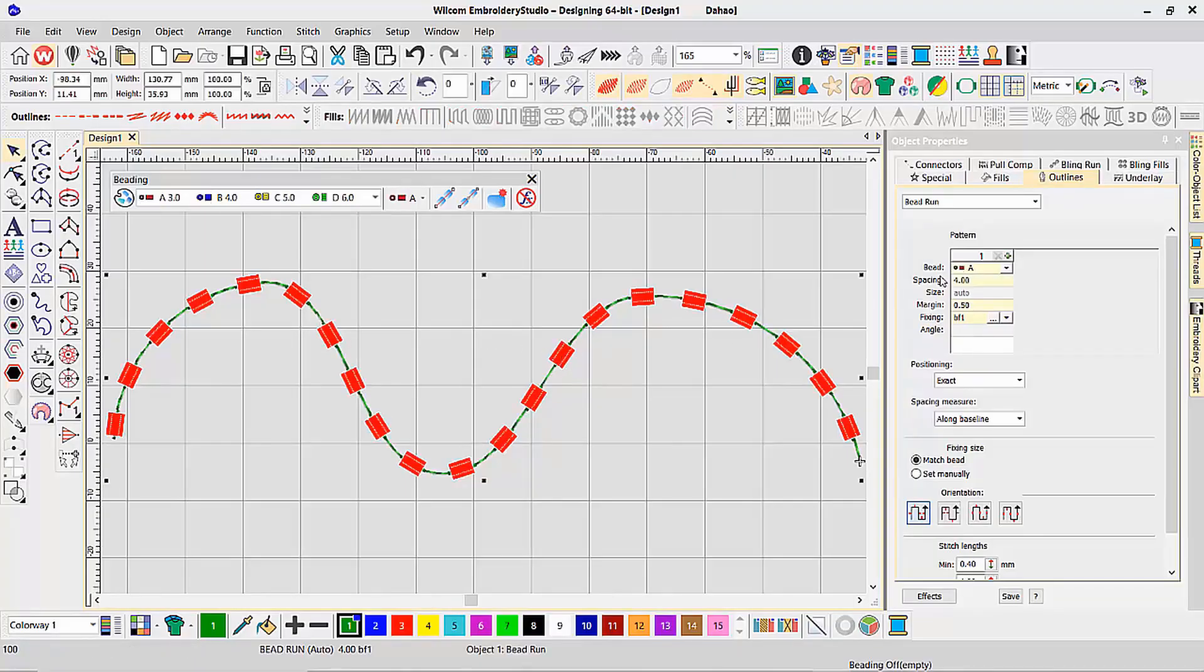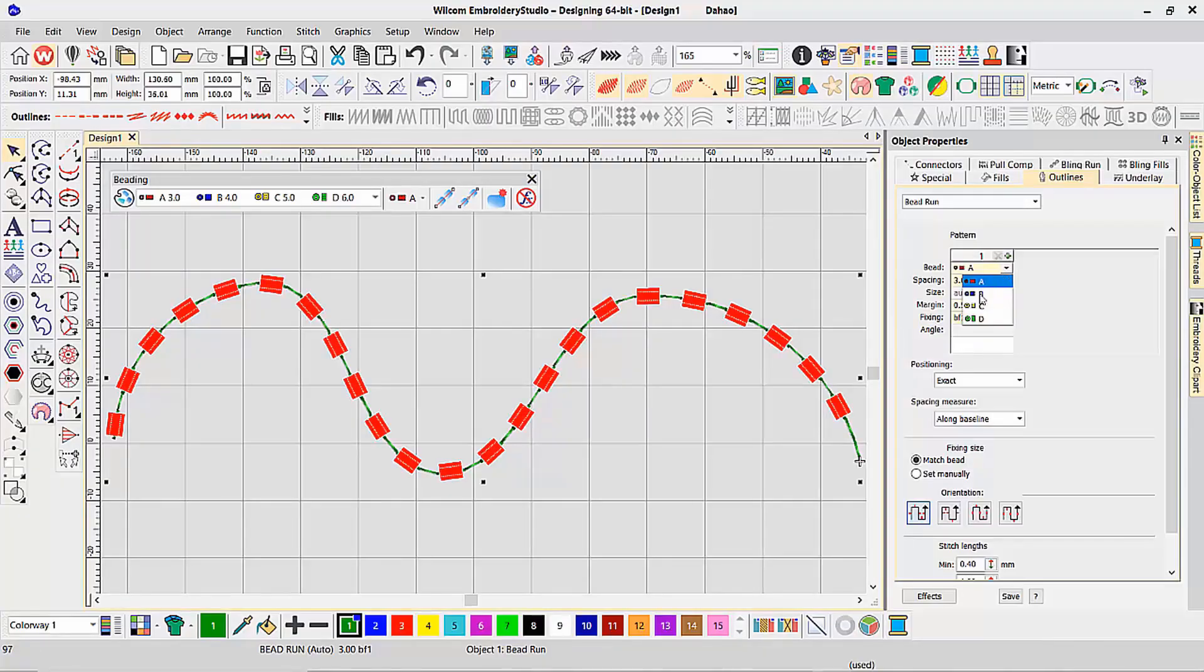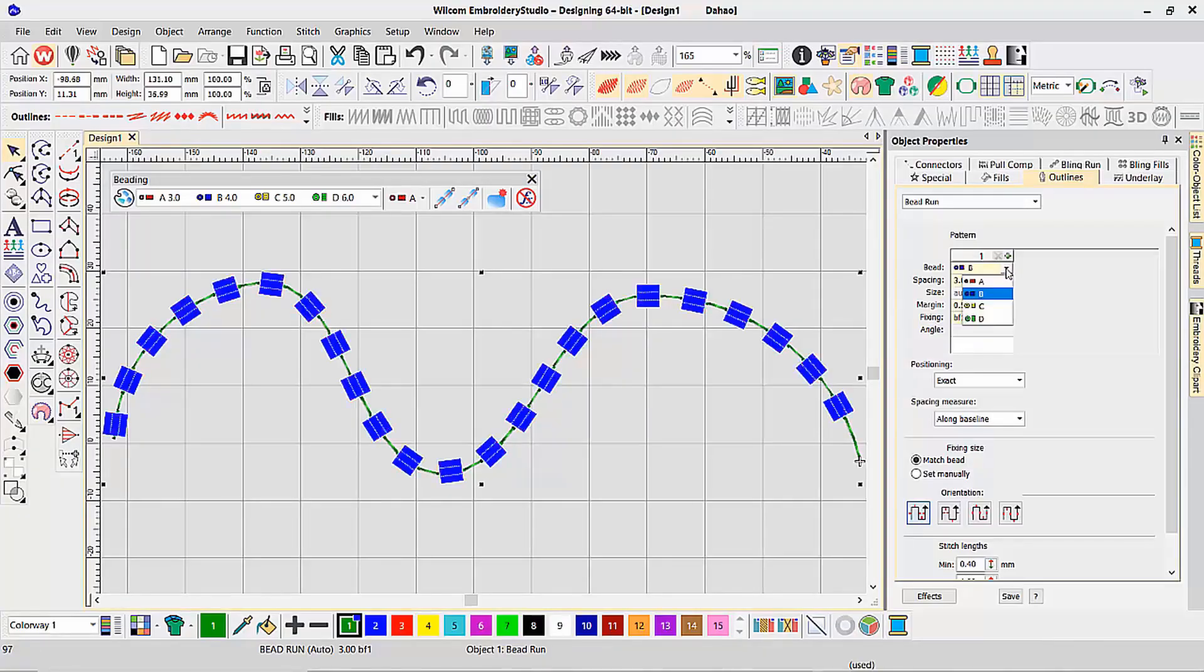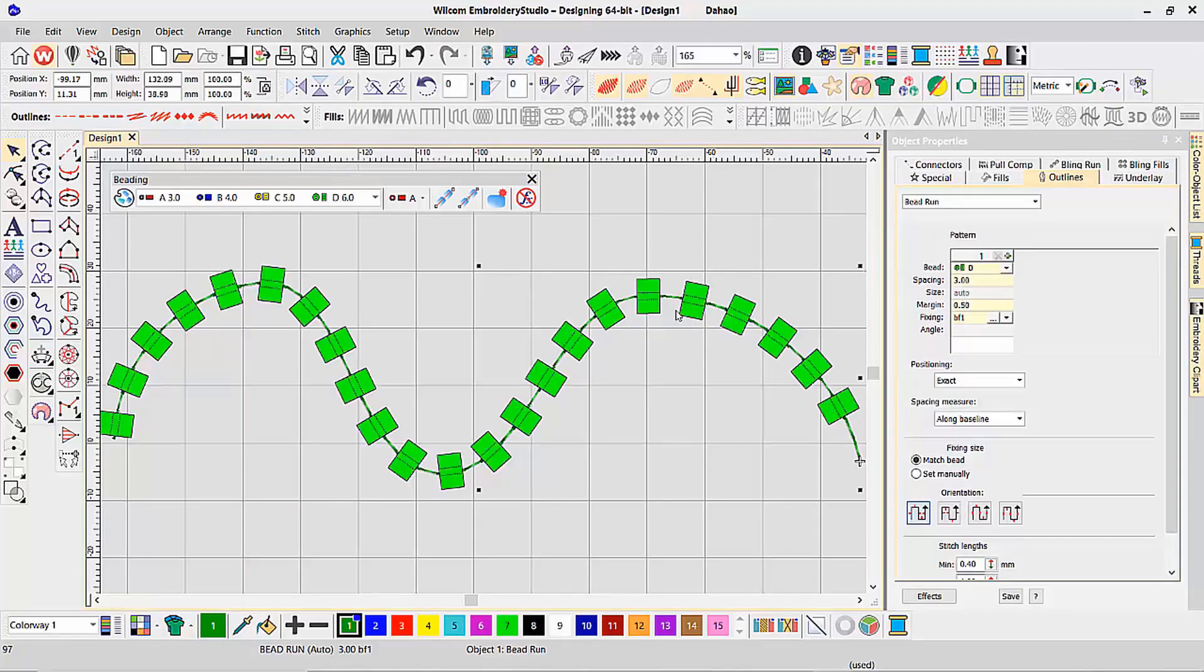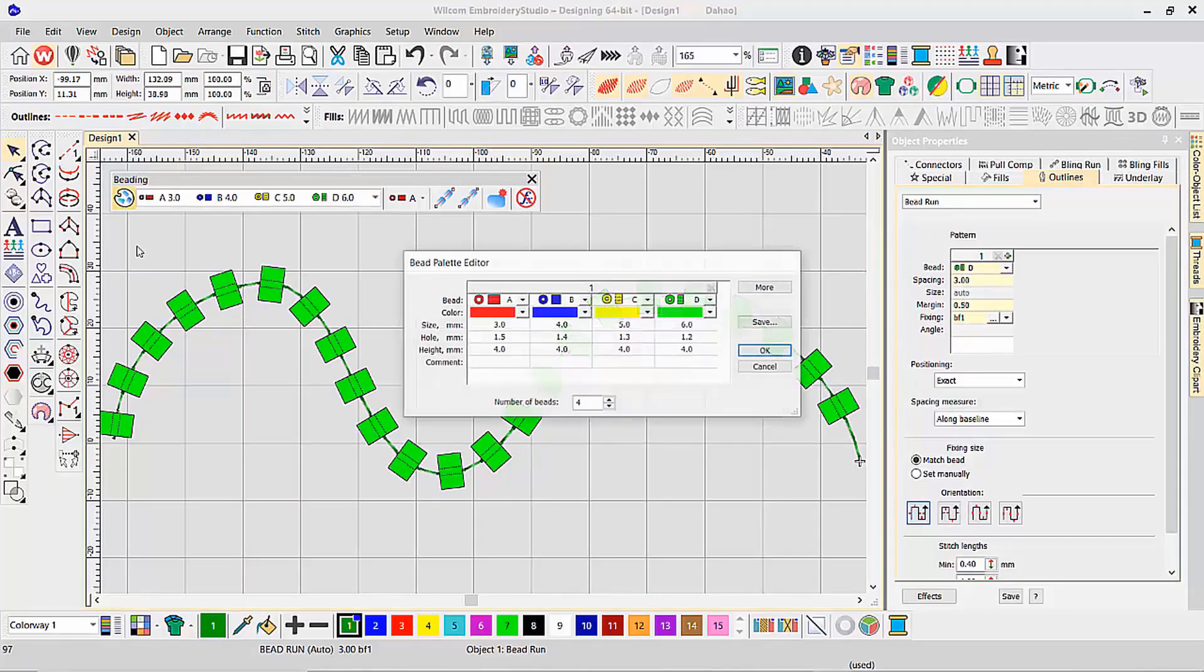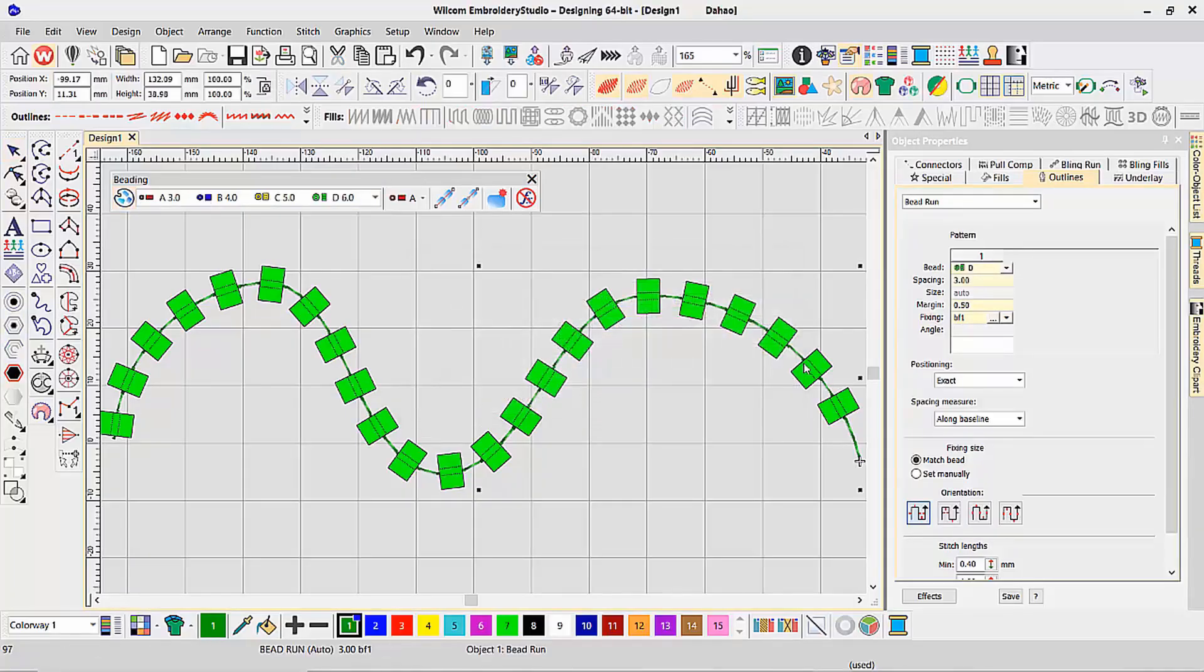If I select that bead object, I can change the spacing, make it be three millimeters, for example. And I even have a choice of the type of bead I want it to be. Either bead A, B, C, or the D style bead. Again, the exact same beads that I've configured here inside my bead palette. Let's take this back to A.